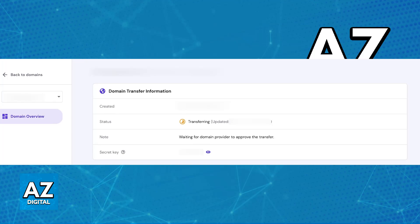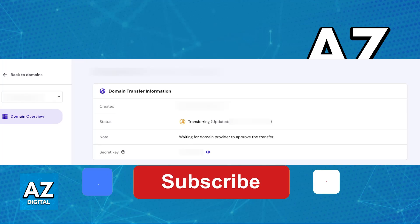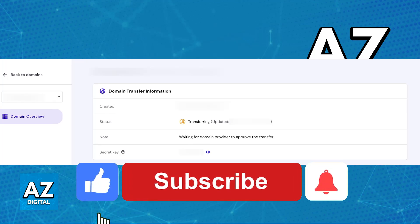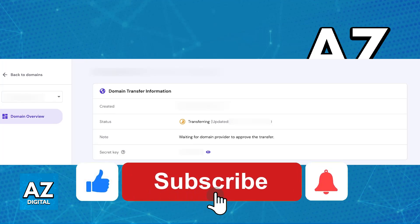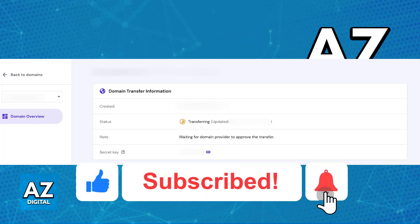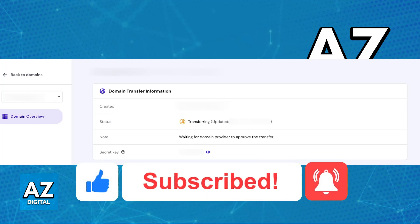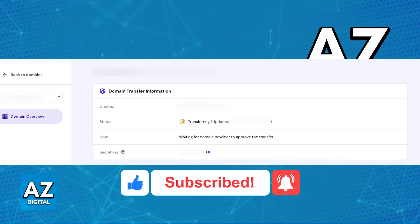I hope I was able to help you on how to transfer a domain from Squarespace to Hostinger. If this video helped you, please be sure to leave a like and subscribe for more easy tips. Thank you for watching.